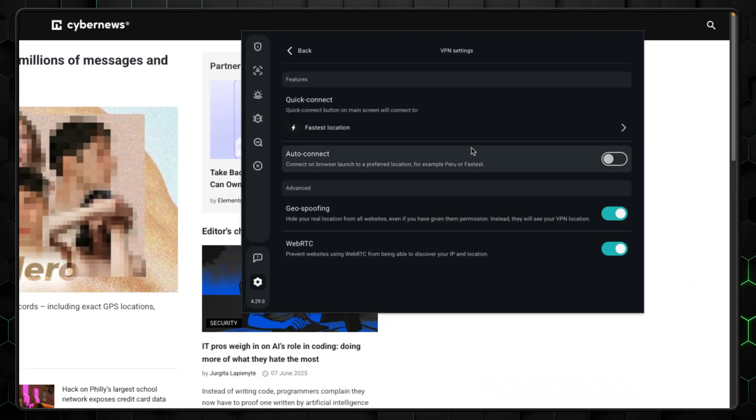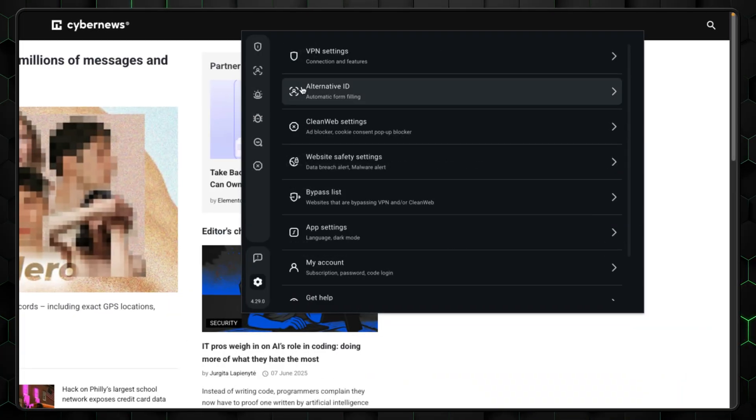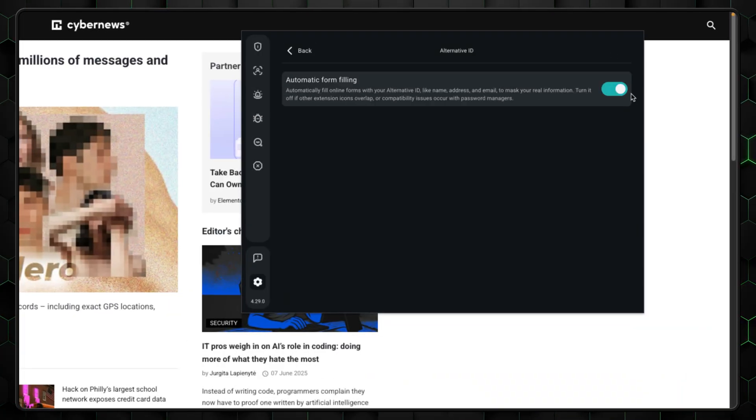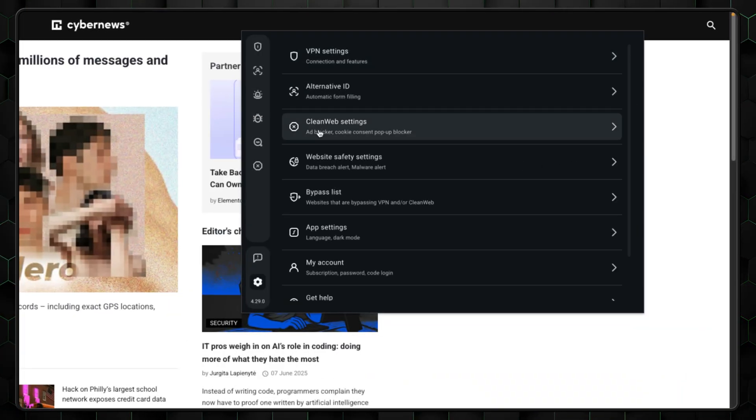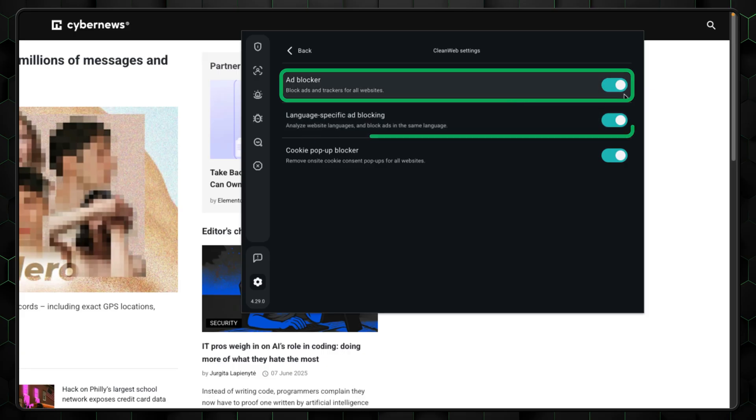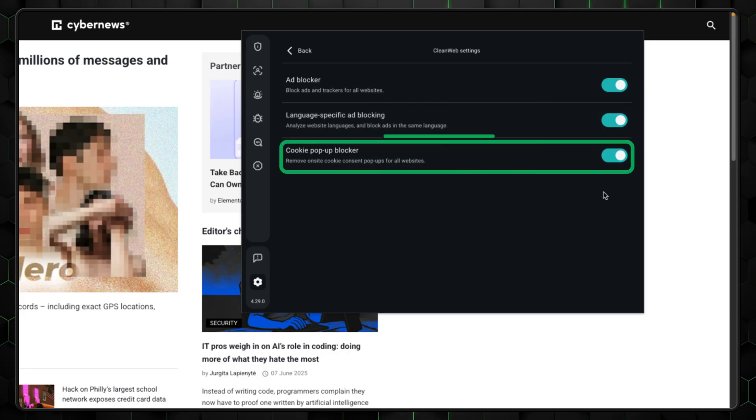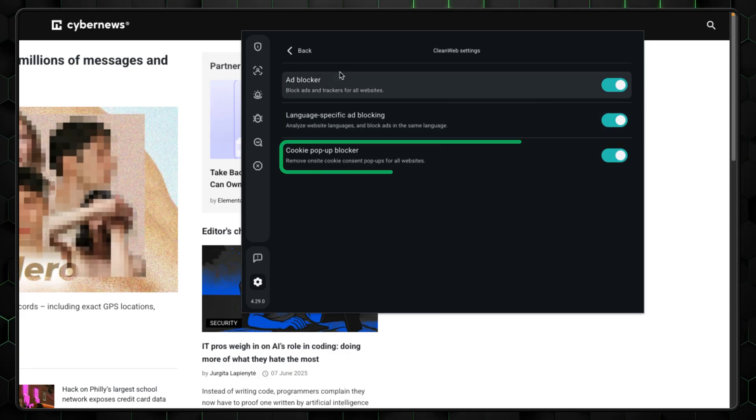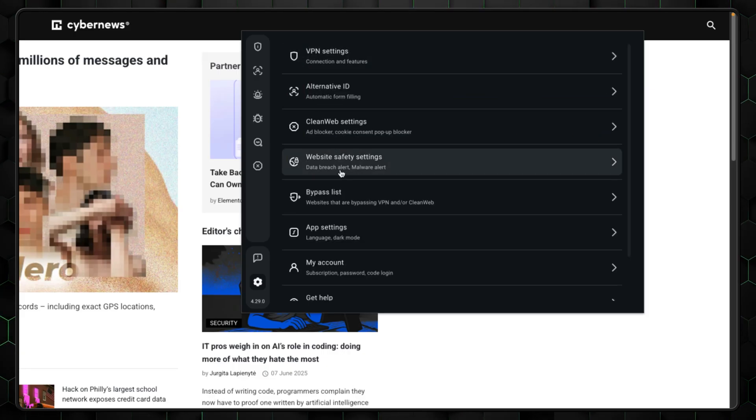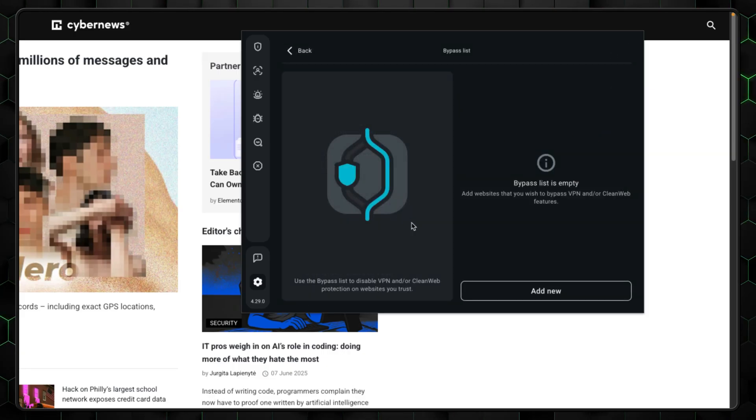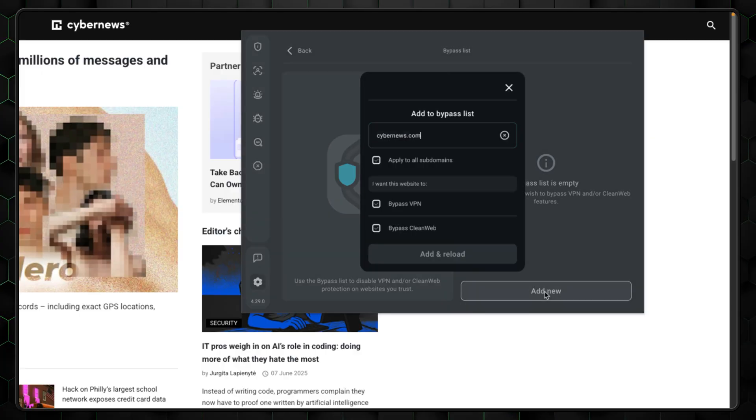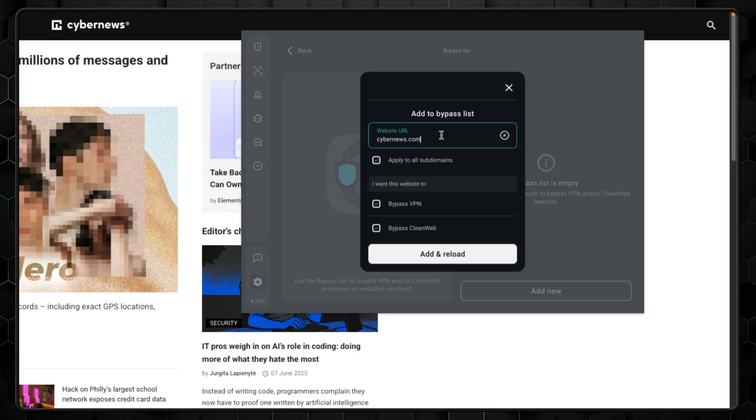Surfshark Ad Block offers a variety of features, with slightly different options depending on the platform. The browser extension provides better customization for ad blocking, including three main settings: Ad, language specific, and cookie pop-up blocking. You can also whitelist certain websites if, for some reason, you want to allow ads.